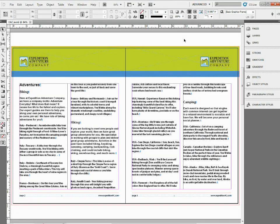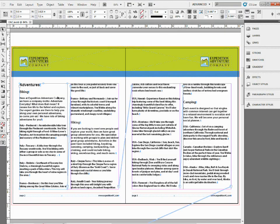Here's a quick tip. Have you ever wanted to take text frames that you've threaded together and just split them apart but keep the text where it is?